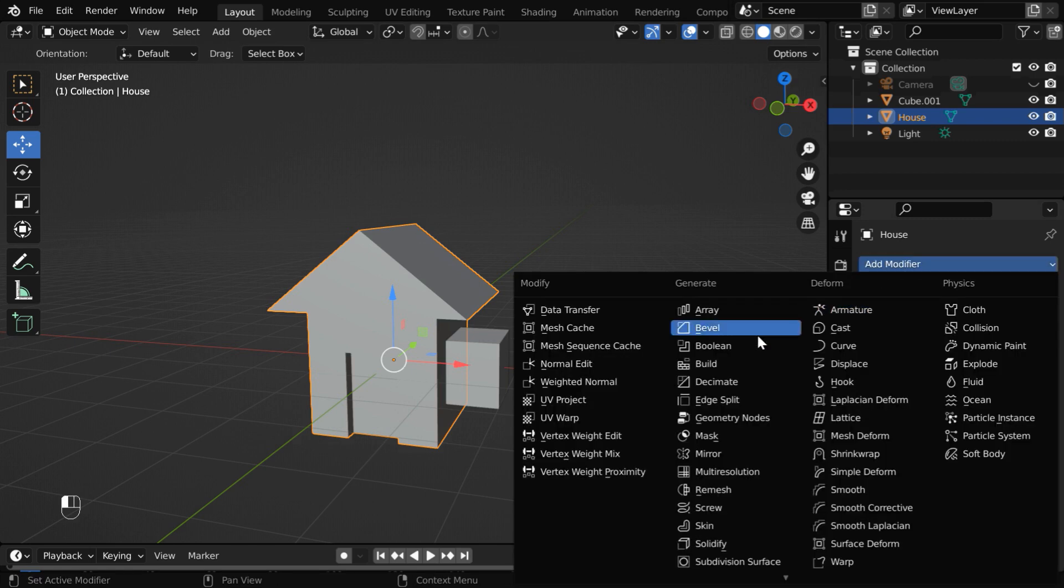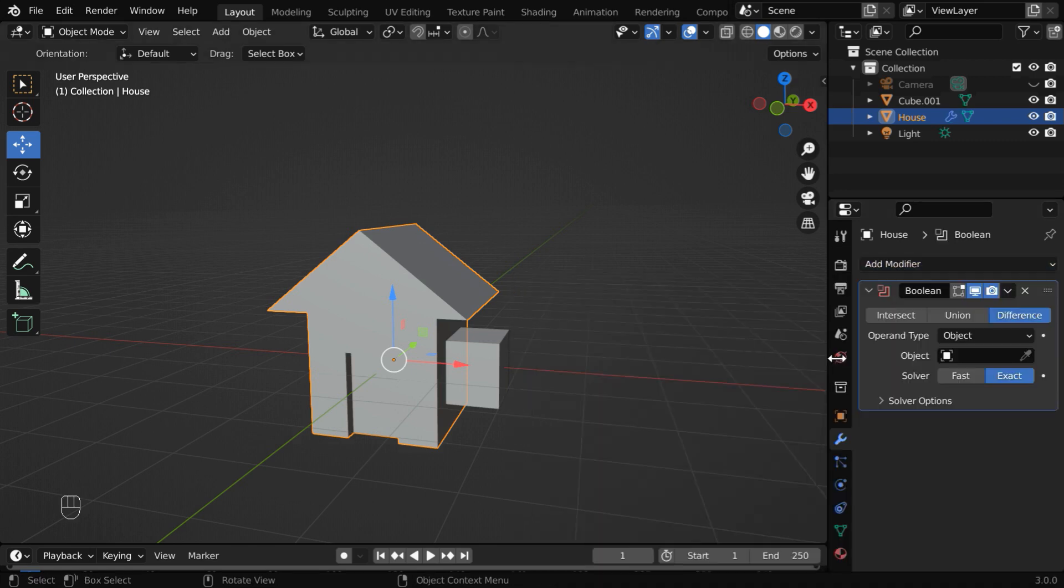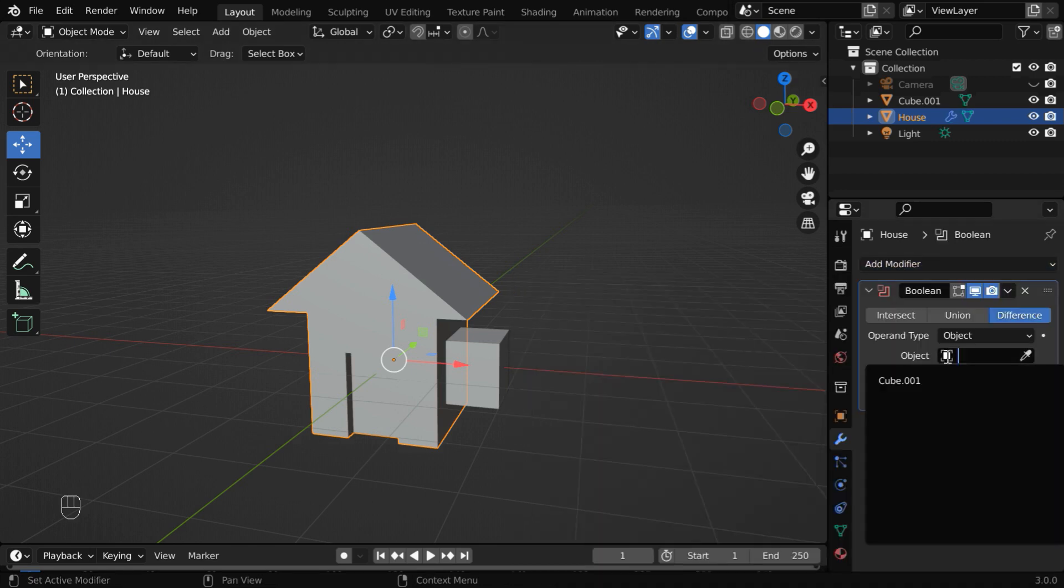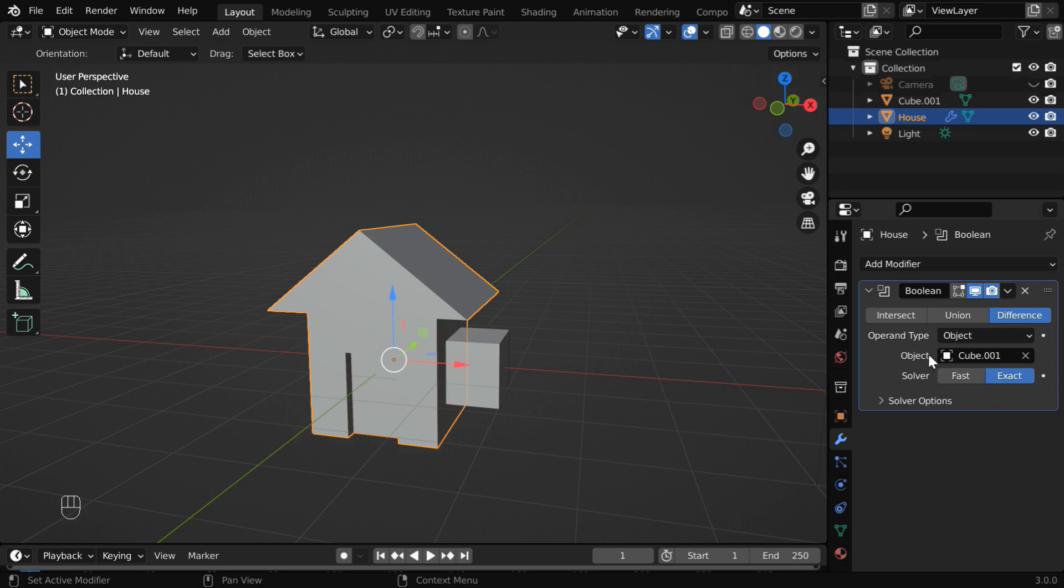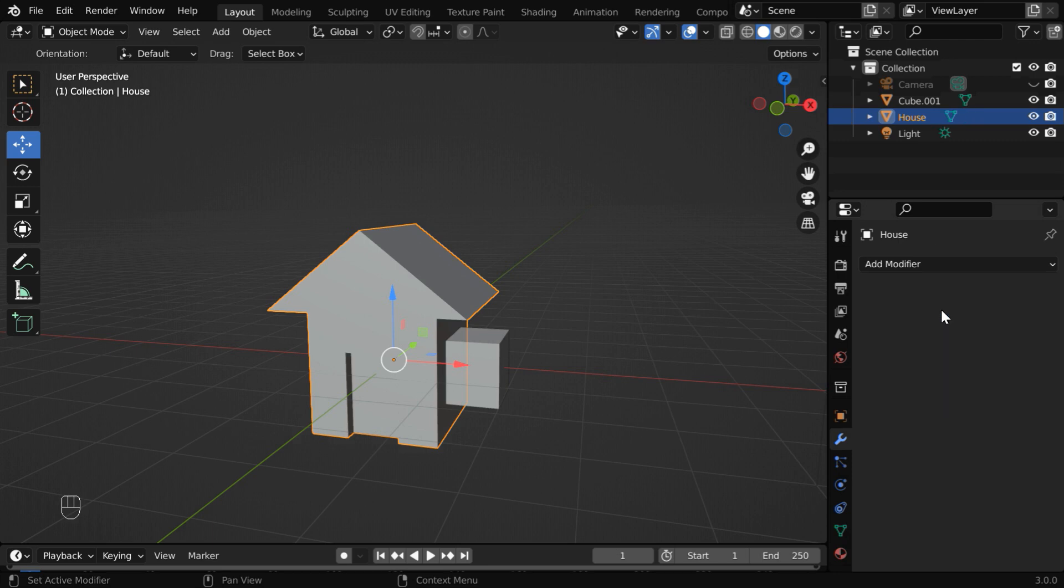The process is same like before. We'll need one boolean modifier. Select the cube in the target object, and then apply this modifier.